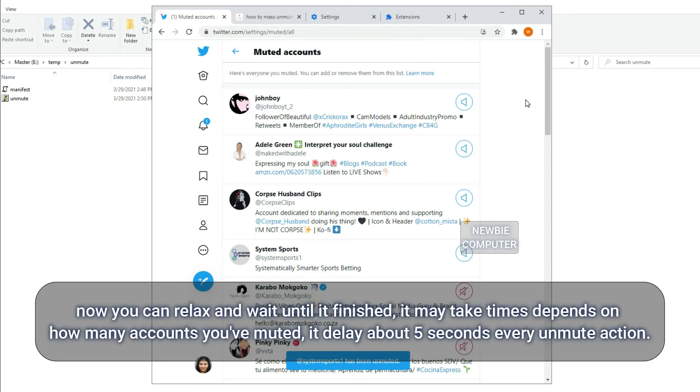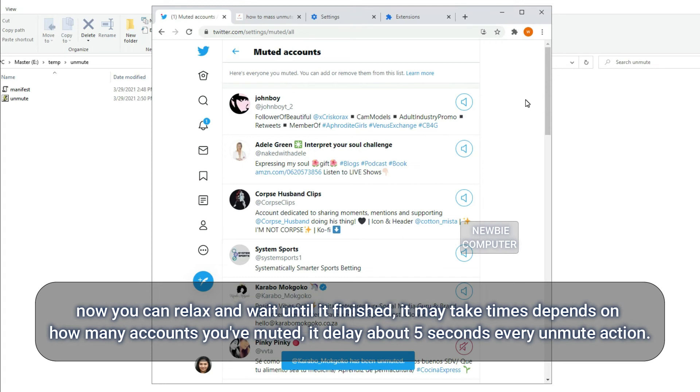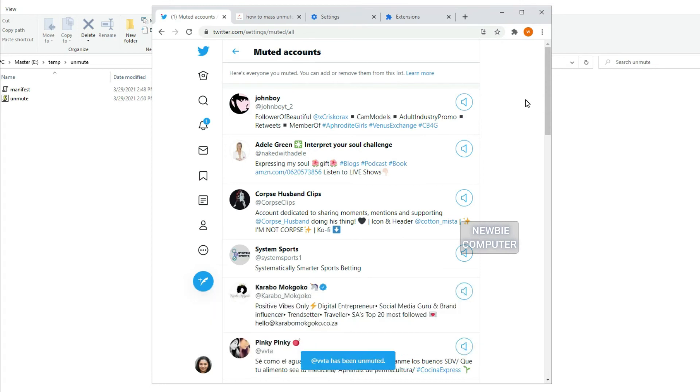Now you can relax and wait until it finishes. It may take time depending on how many accounts you've muted. It delays about 5 seconds every unmute action.